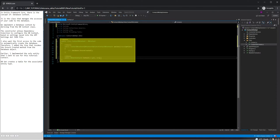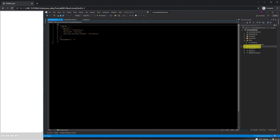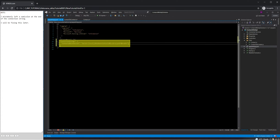Earlier, I implemented the only entity that I want to use for this tutorial: Contact. DbSet creates a table for the associated entity type. Note: I mistakenly left a semicolon at the end of the connection string. I will be fixing this later.